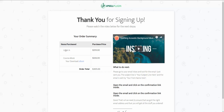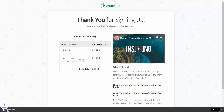As you can see here, we purchased the upsell, we purchased the main course, and we also purchased the order bump which is an e-book — a digital download — which you can click on and it will download the product for you.